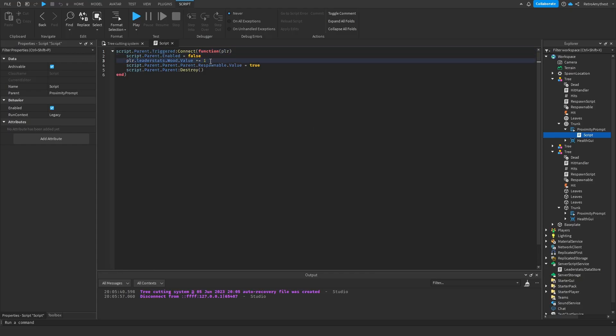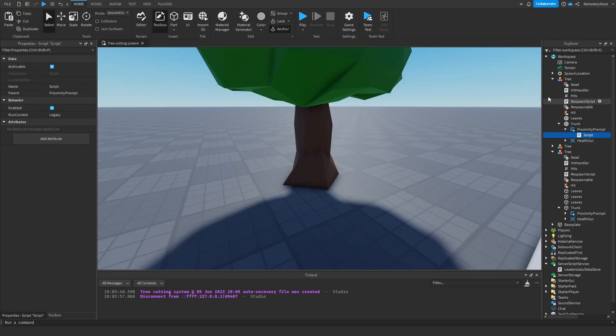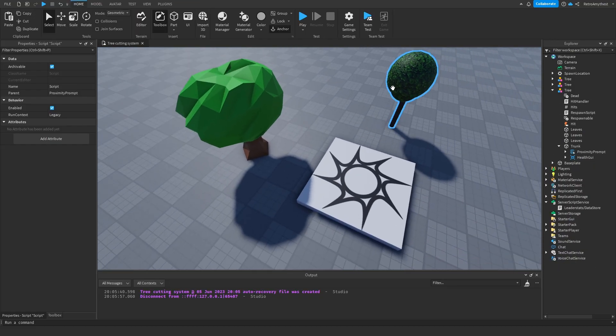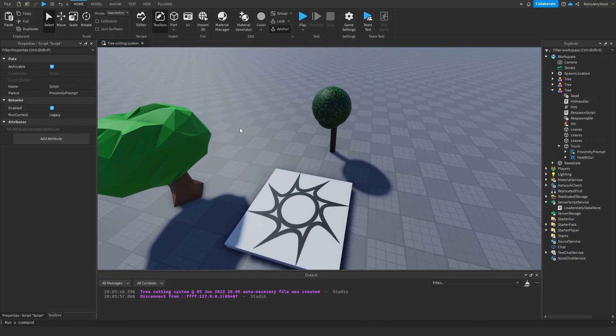And if you want it to give you more than one wood, go into the books mini prompt, then the script, change this number here to what you want, like 10, whatever.